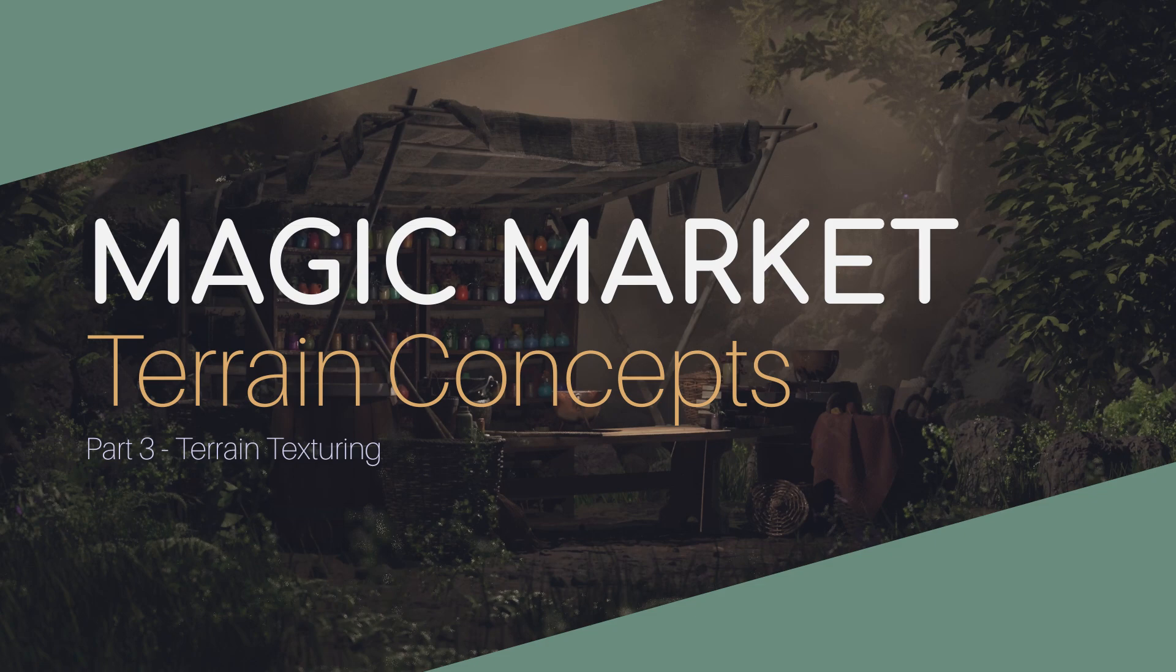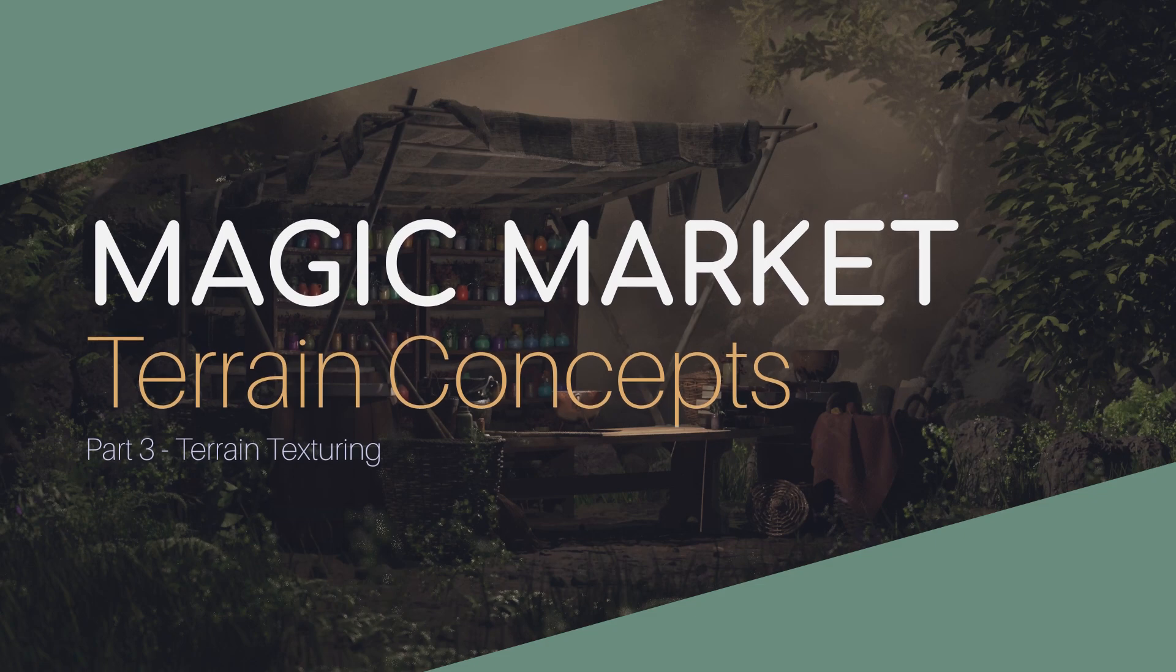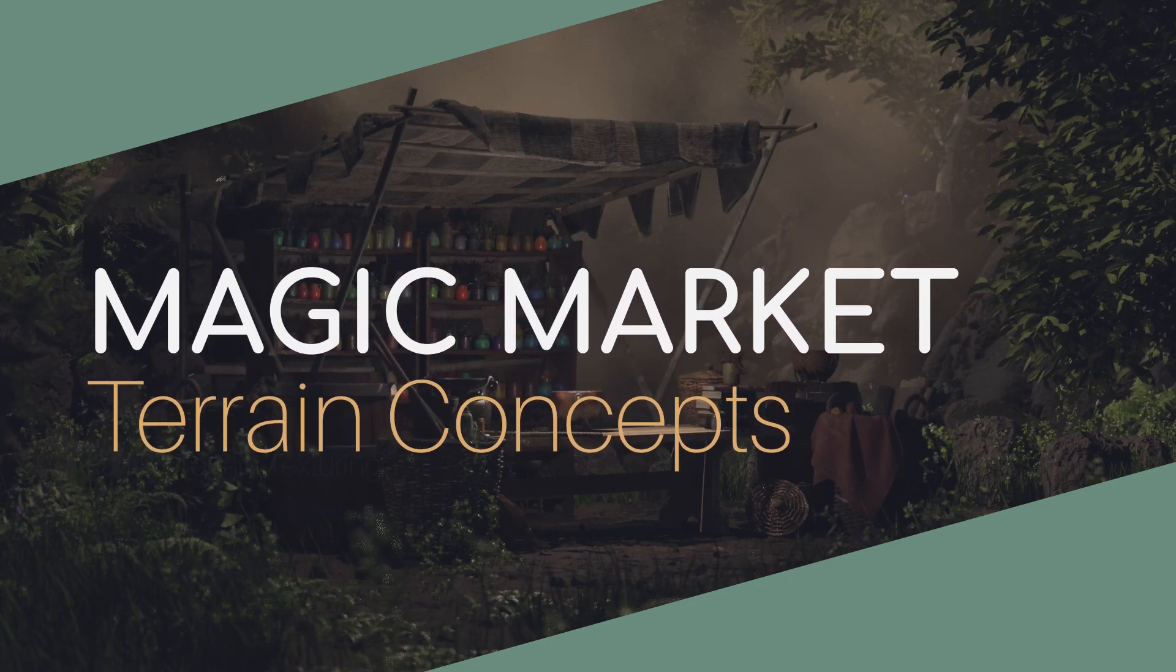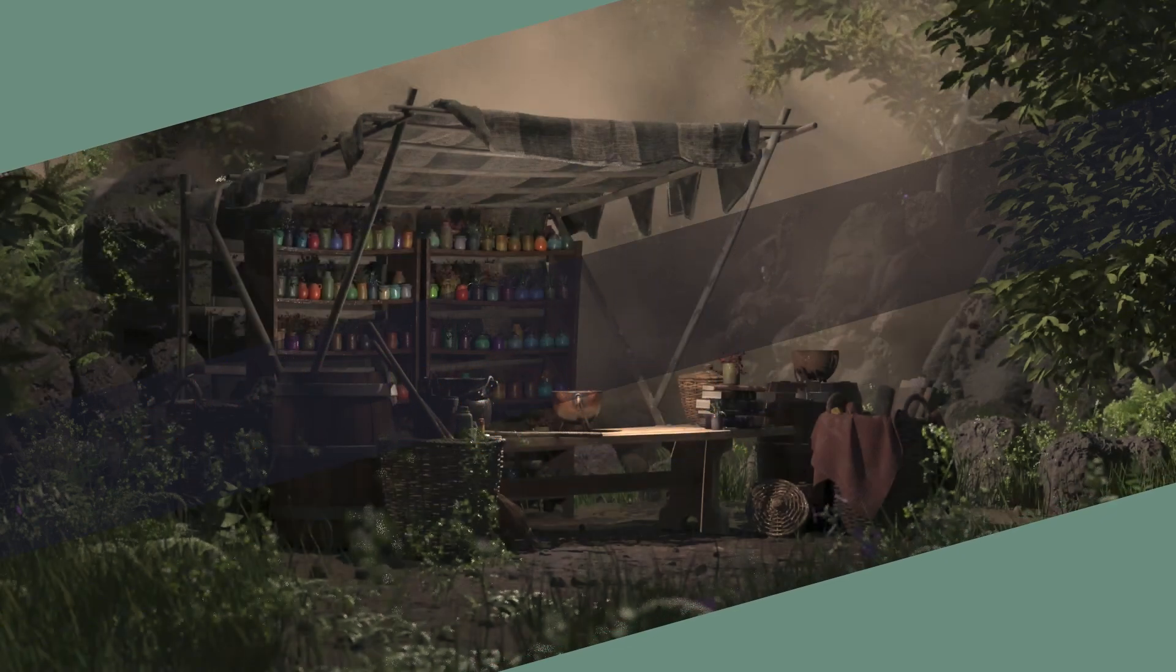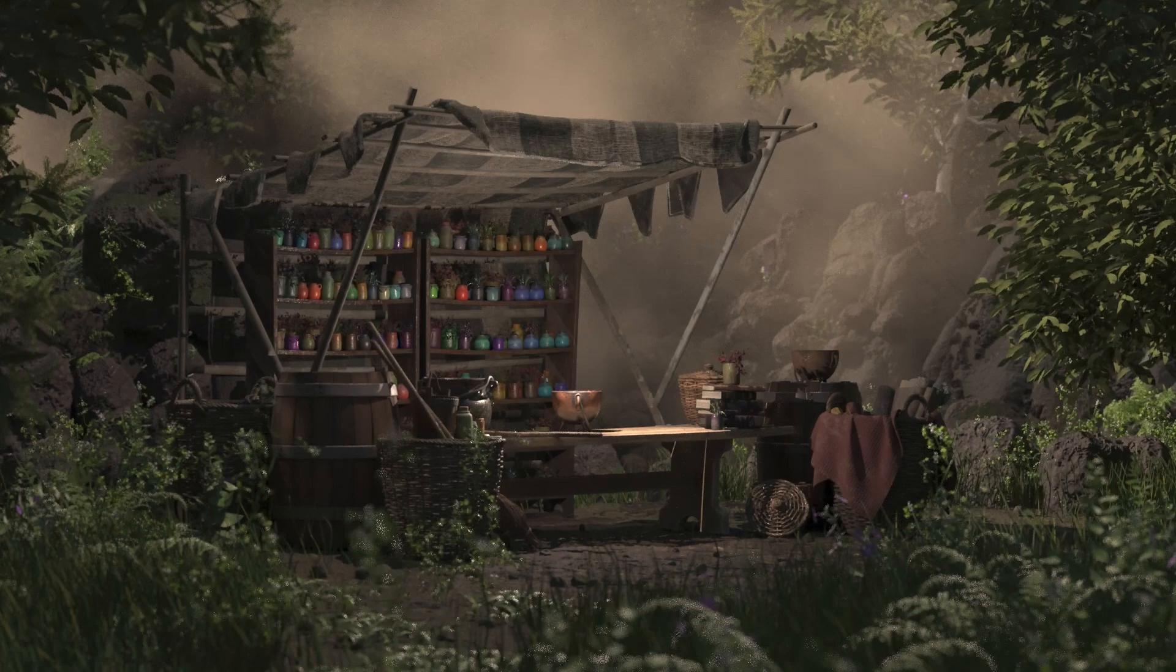Now for this part we're going to be using materials that we generated using our COP network. Now for you, you could use your own textures and follow along with this very easily. If you have access to Quixel assets, so the textures that they have up there, perhaps grab a ground texture and a cliff texture and you can follow along with this. Otherwise if you need free textures you can go to textures.com. You'll have to sign up but you'll be able to get some ground textures and cliff textures if you'd like. And then you can very easily follow along with what we're going to be doing. So let's get into it.